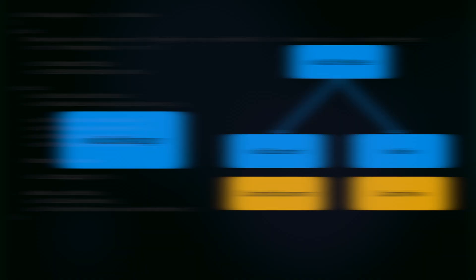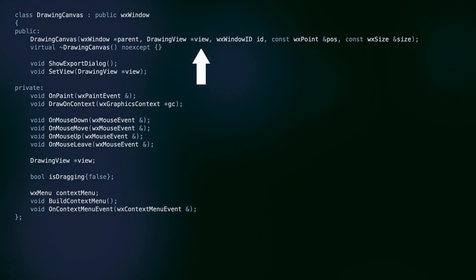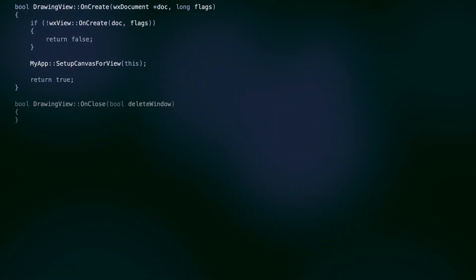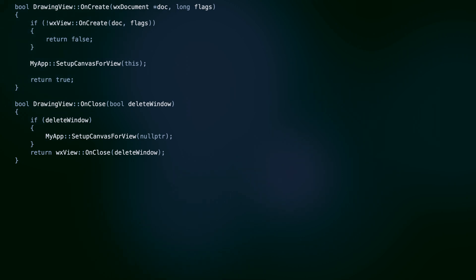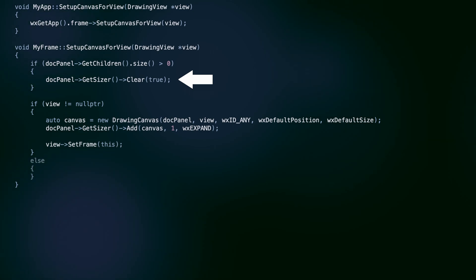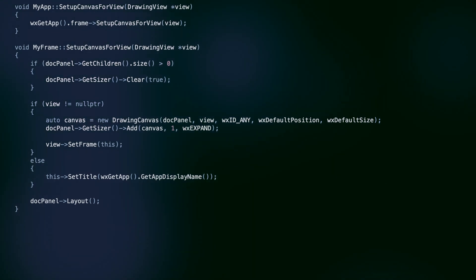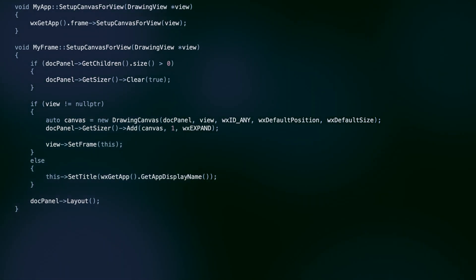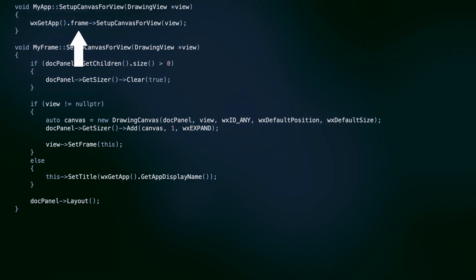But what about our drawing canvas? As we can see in the constructor declaration, this object requires a drawing view. But drawing view is constructed by WXDocTemplate, which knows nothing about our canvas. Here's how we solve this problem. In the onCreate method, we signal to the app that a UI change of the mainframe is needed. Similarly, in onClose, we call the same method with a null parameter, which means there are no open documents. The mainframe removes the current drawing canvas control by clearing the sizer for the right side of the splitter. Then it creates a new canvas connected to the provided drawing view, or resets the window's title if there is no file open.